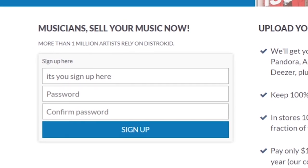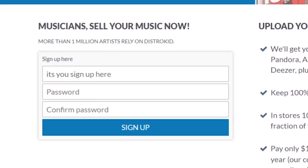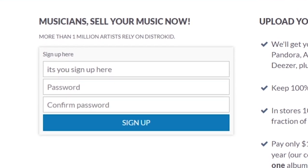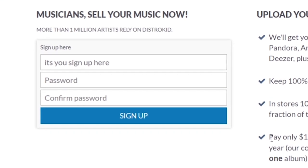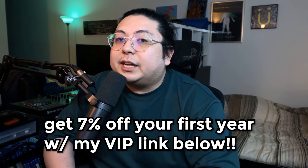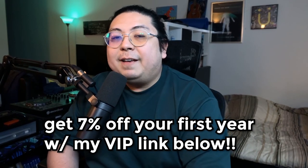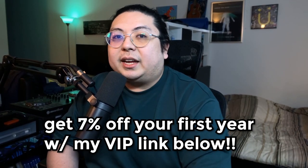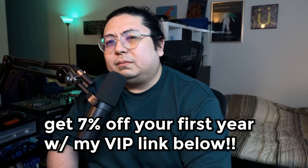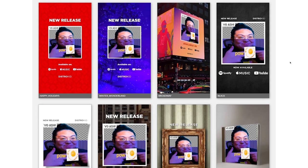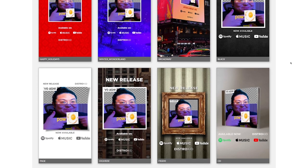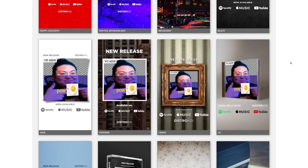That was pretty swag if I do say so myself. But on top of that, as a viewer of my channel, you get 7% off your first year with my VIP link. Let's go sign up. Make your releases look as good as they sound. And as always, thank you DistroKid for sponsoring this video.